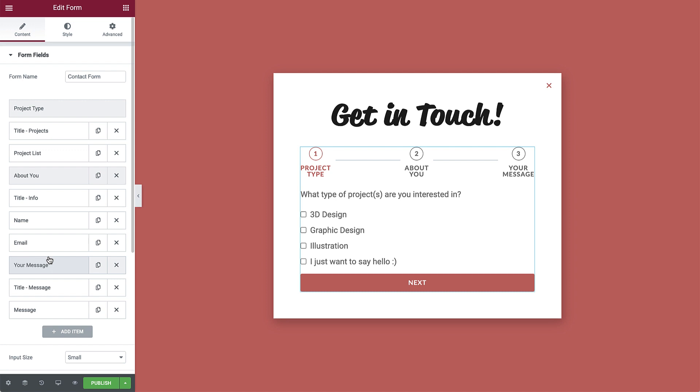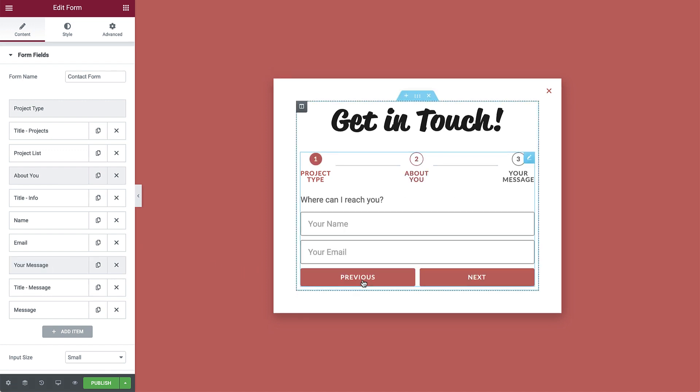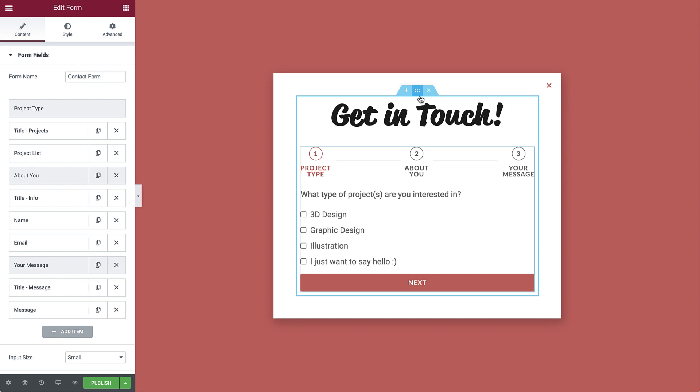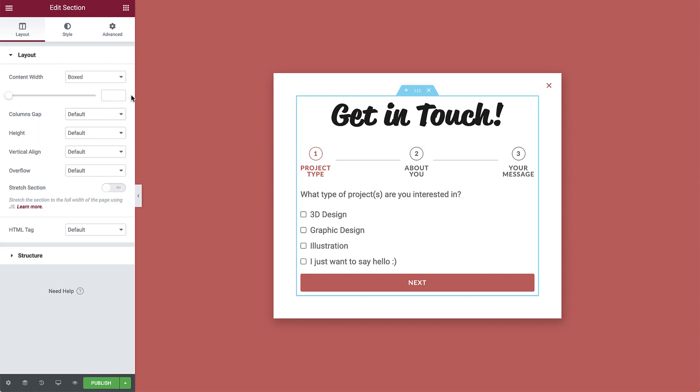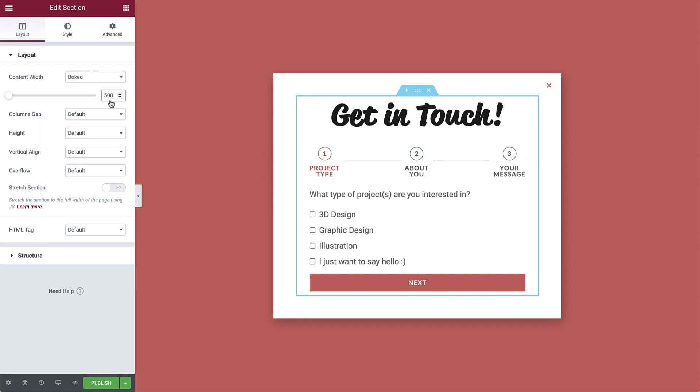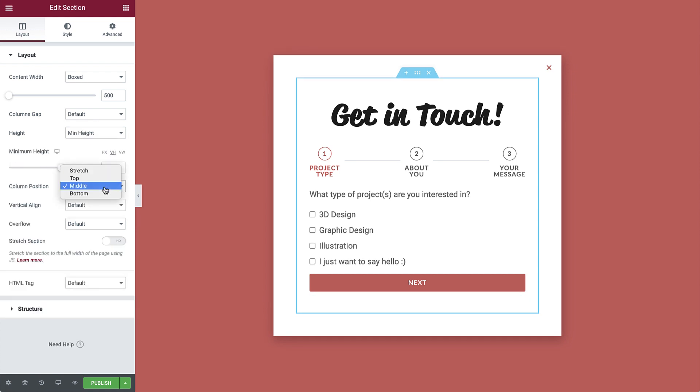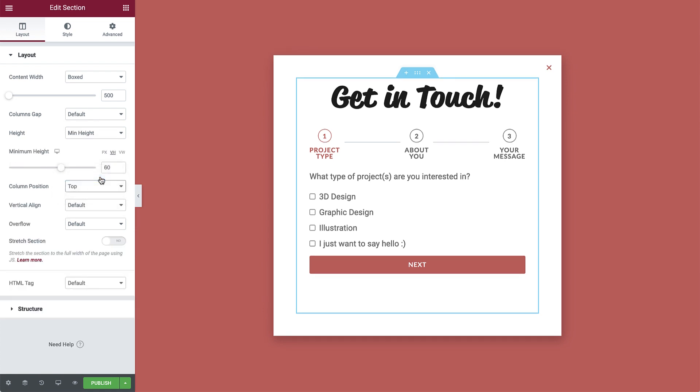Great. As you can see, when clicking through the steps, the content isn't aligned. Let's control the section's layout a bit to fix that. Click on it to enter its settings and change the content width to 500. Then give it a min height of 60 VH. Also set the column position to top so the content we added will automatically appear at the top of the section.